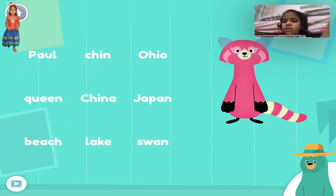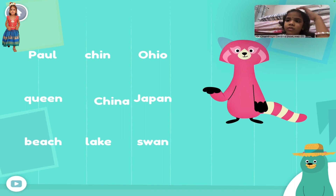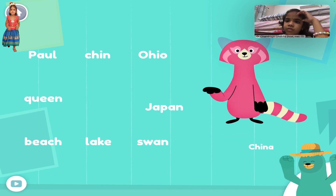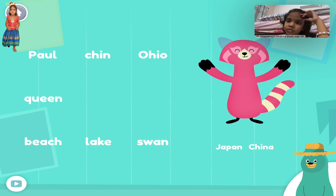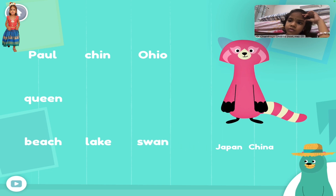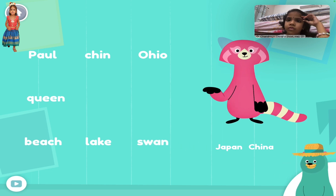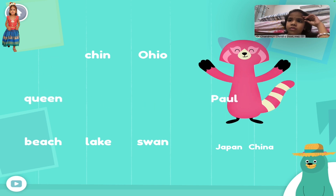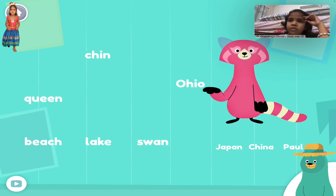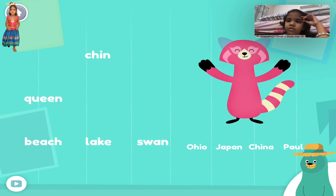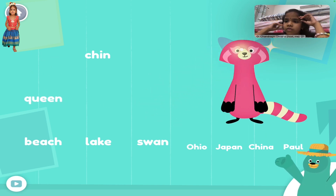Drag all of the proper nouns. To Raya. Japan. Keep it up!